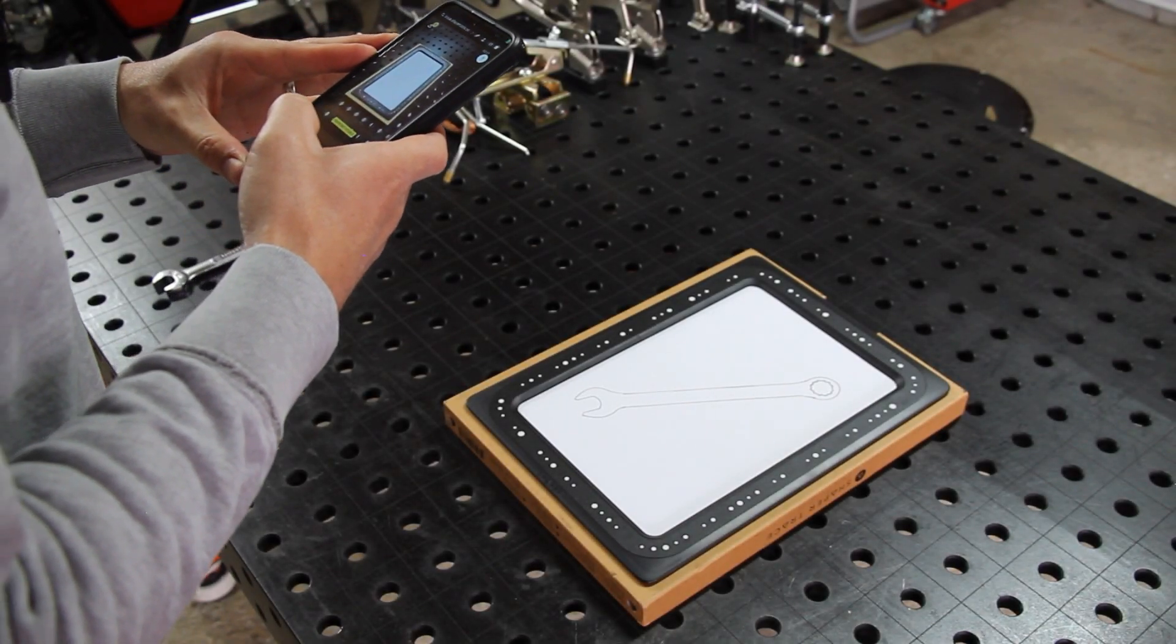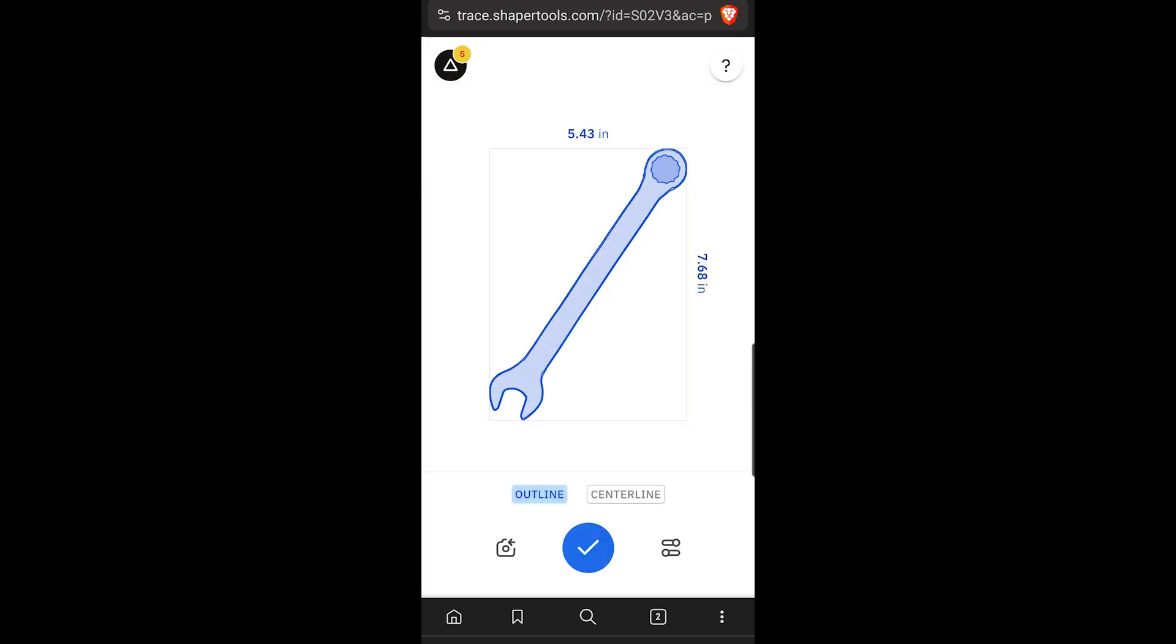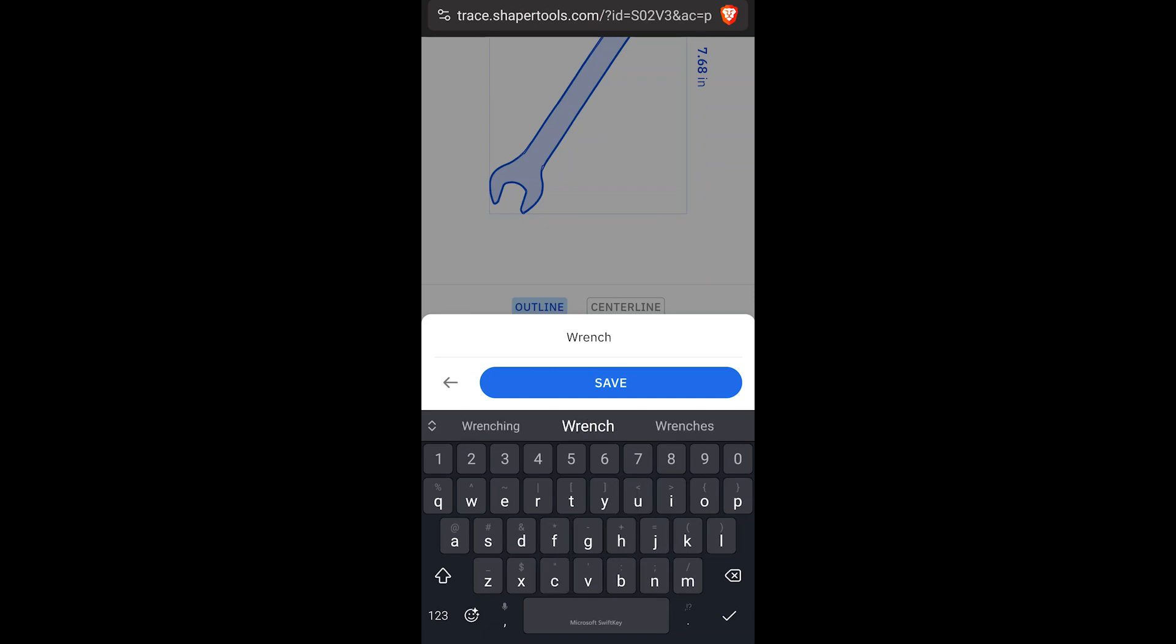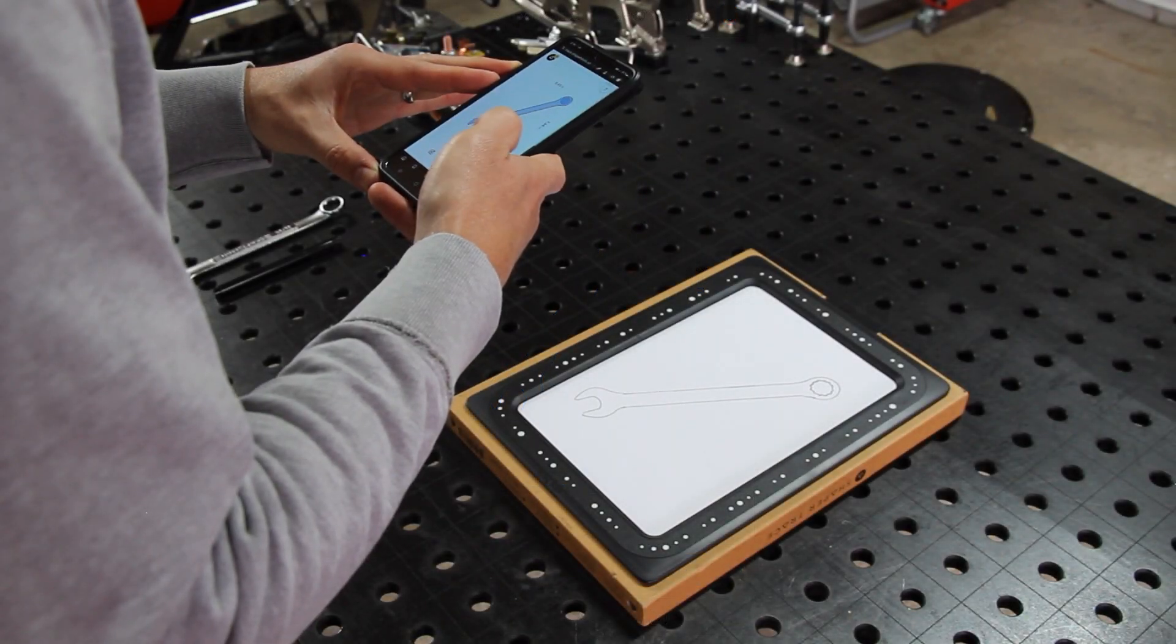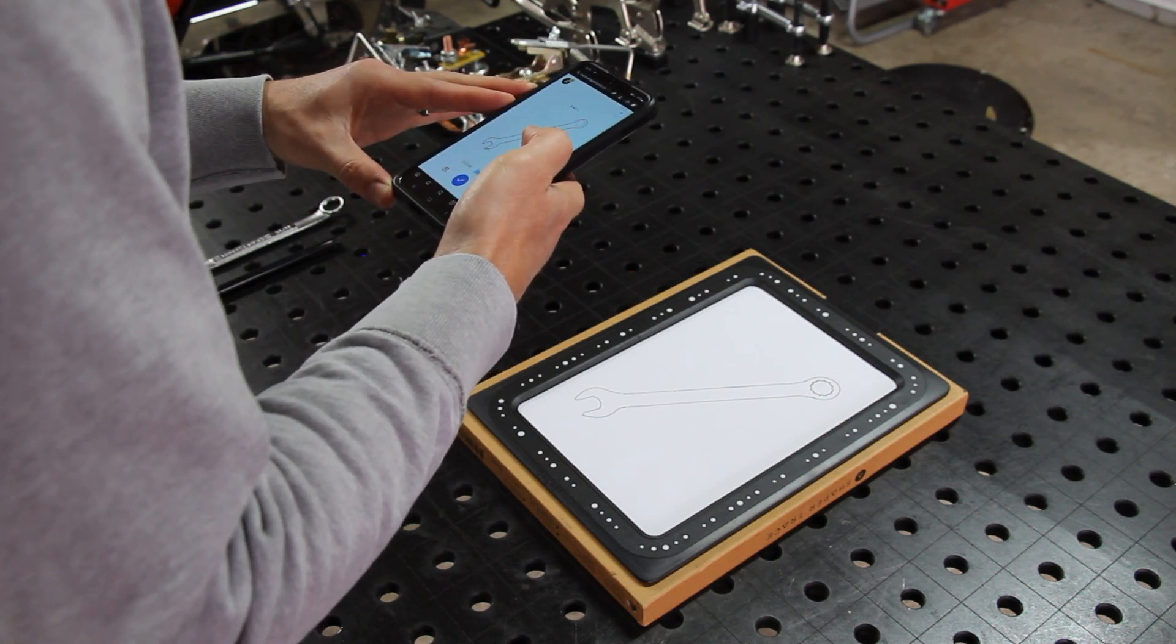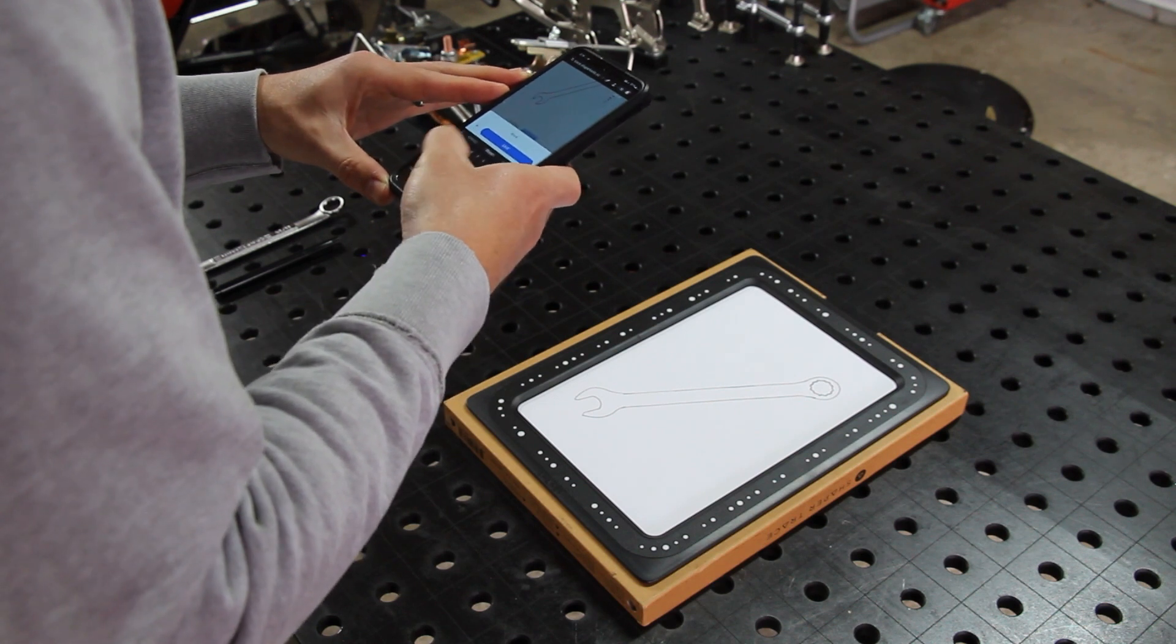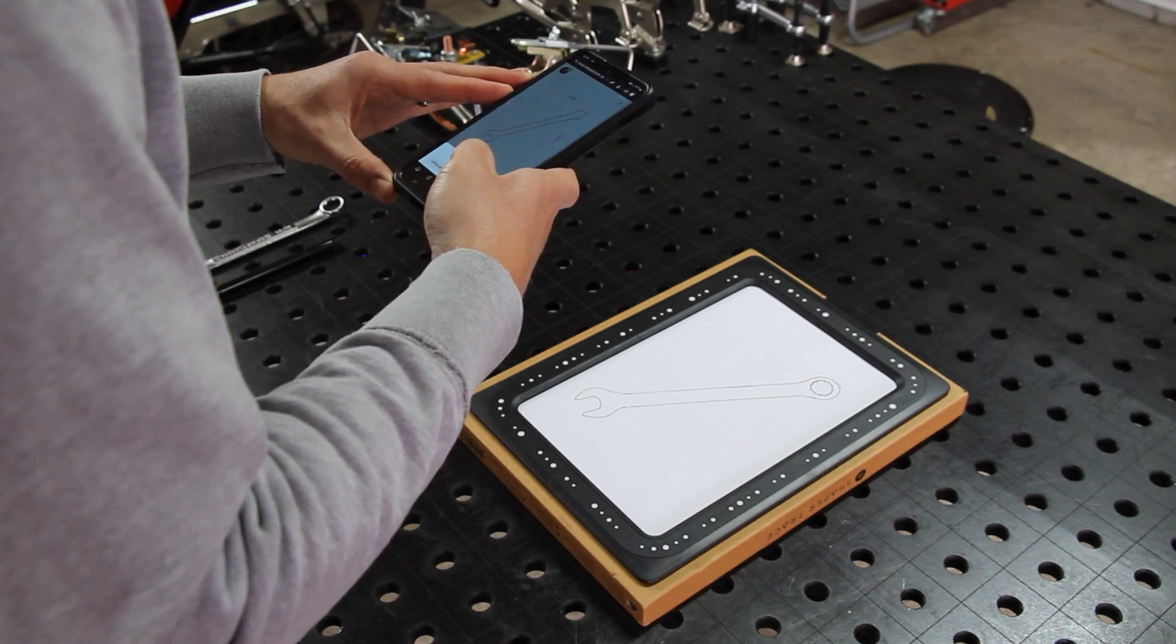Here we are in the Shaper Trace app. We've got to get a picture of the frame. There we go. Just that easy, we're scanned in. We will save this to Shaper Files. We'll go ahead and do an outline and a centerline just to see if one works better than the other.